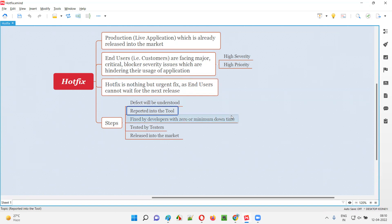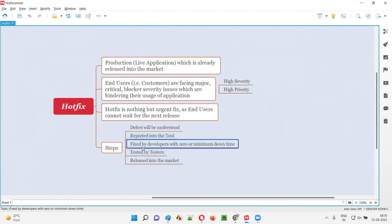It can be any tool. Some projects will be using specialized defect tracking tools, or some projects will be using test management tools where defect tracking is also part of that, like Jira and so on. So wherever applicable, the team will report the defect. Then the defect will be fixed by developers with zero or minimum downtime.